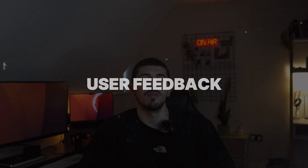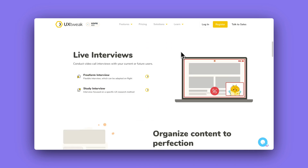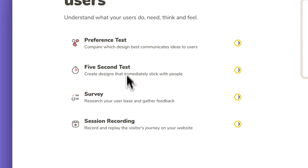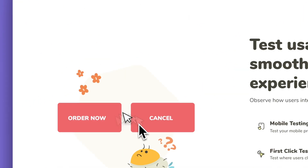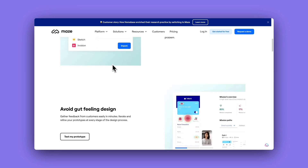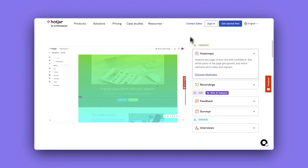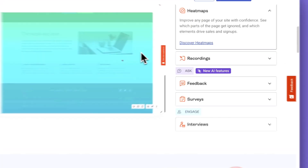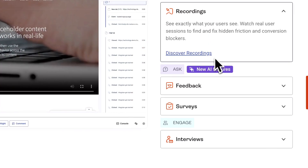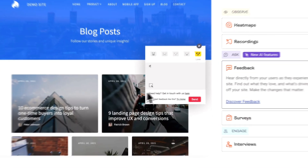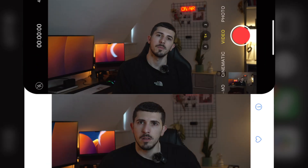Always seek user feedback. The road to perfection requires feedback — iterative design based on user insight is key to continuous improvement. In the description of this video, I've listed a couple of tools and websites that are excellent choices for gaining user feedback.